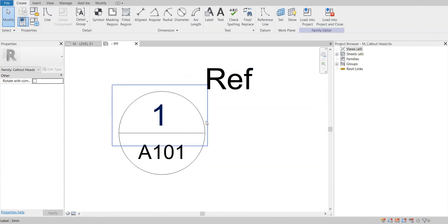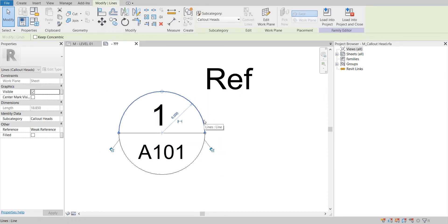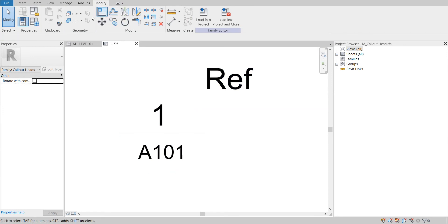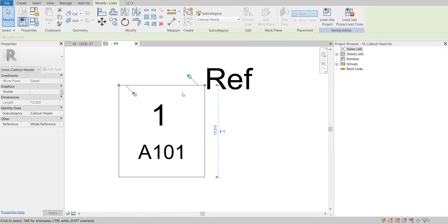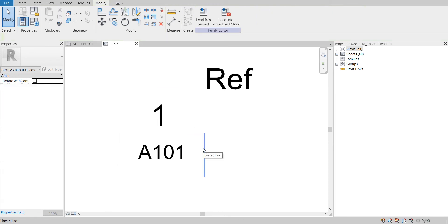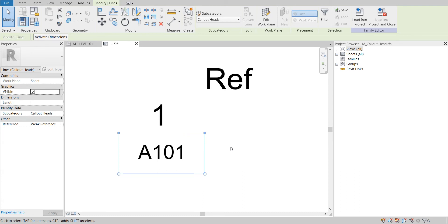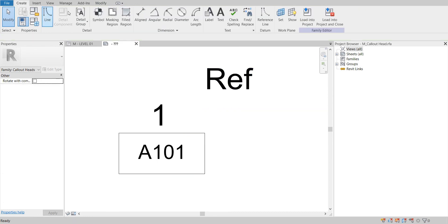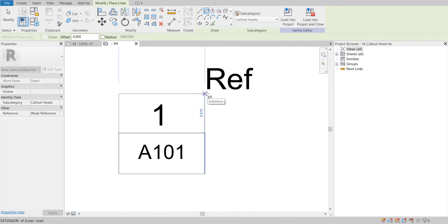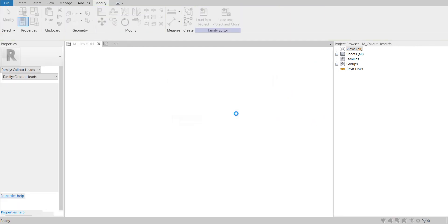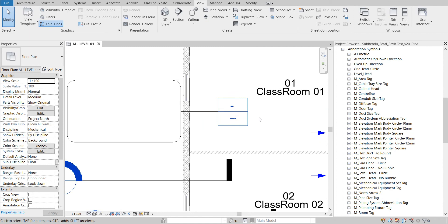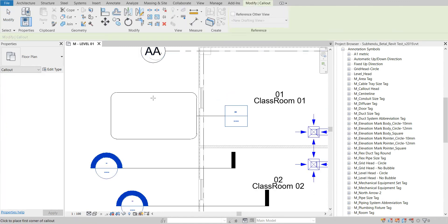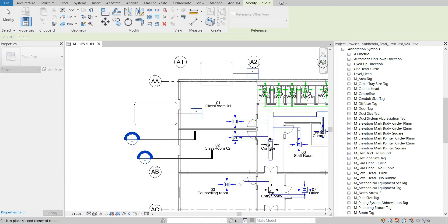I want it as a rectangle — a rectangular head. Like this I want. Just need to load into project. The head is changed as per my requirement. Now it is rectangular. If we draw a new callout, the head will come like this.